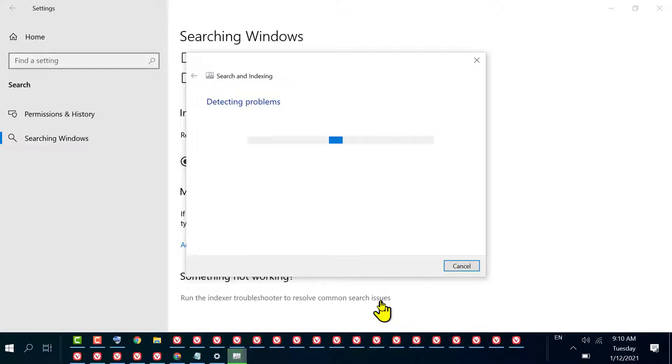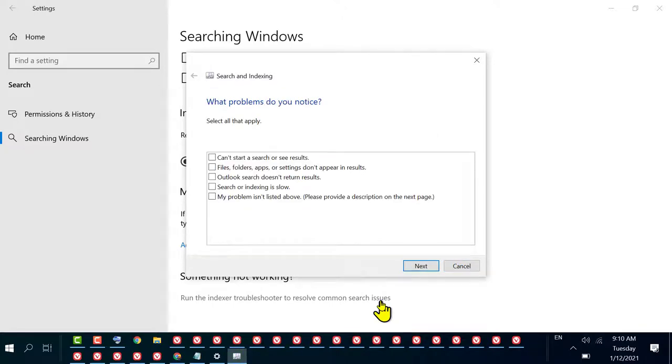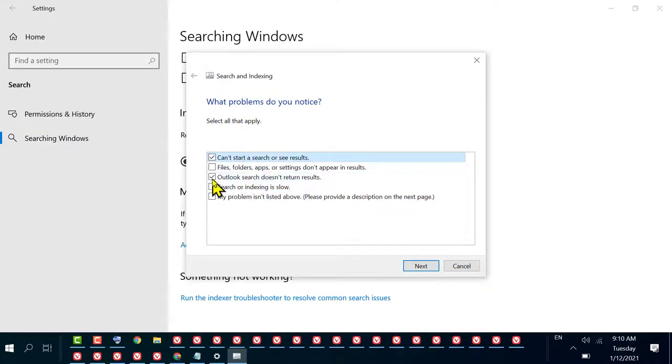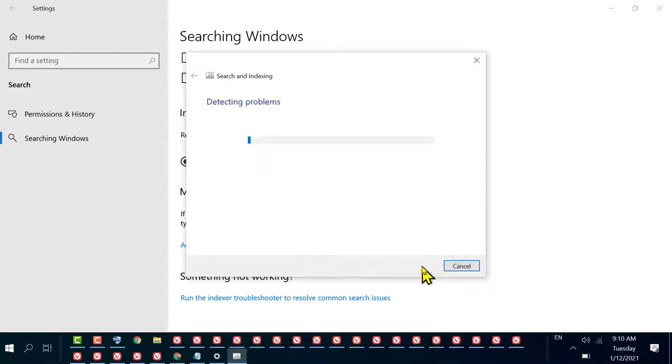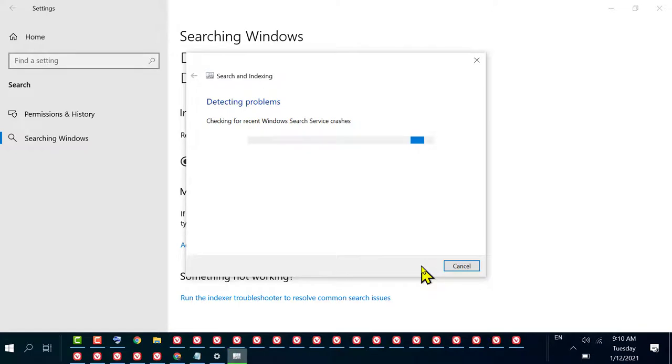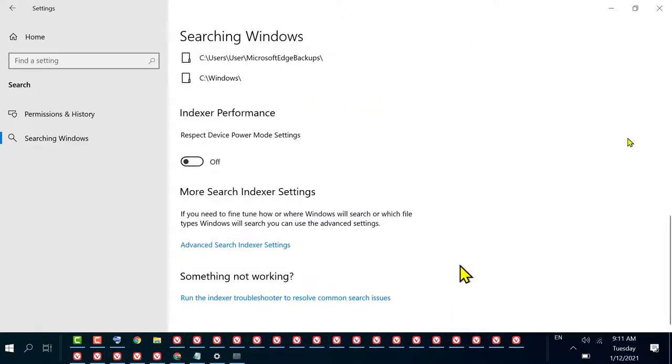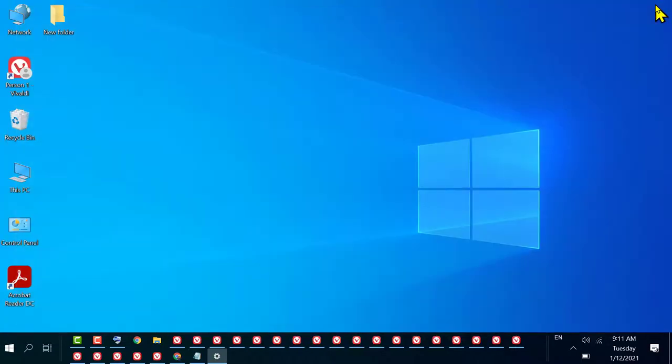Follow the instructions which are given. Select your issue and then click on Next. Once you've done this, restart your PC. Hopefully using this quick method this issue will be resolved.